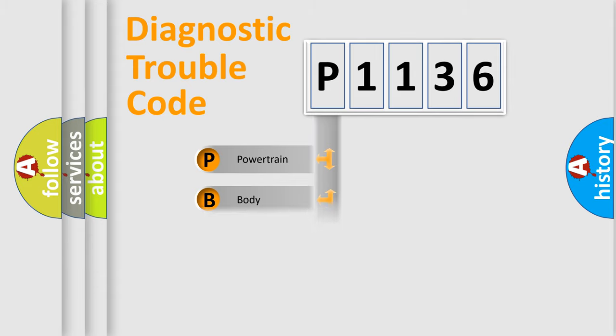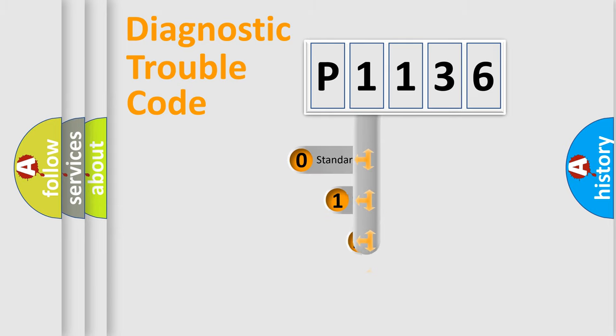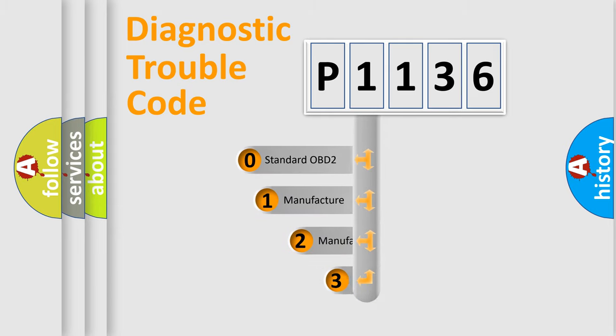Powertrain, Body, Chassis, Network. This distribution is defined in the first character code.